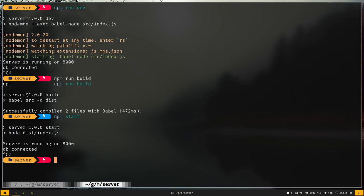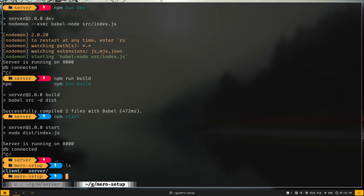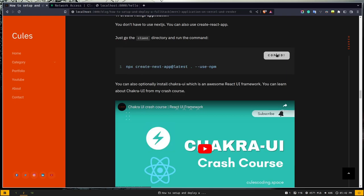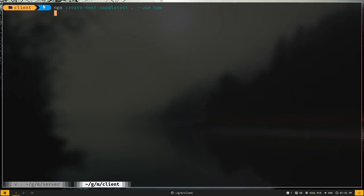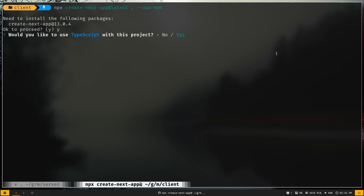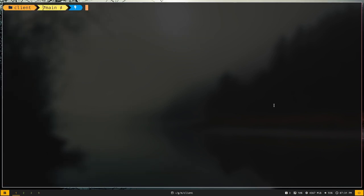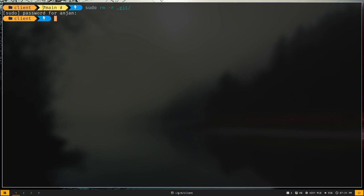Let's go one directory back, then cd into client. I'm going to use Next.js, so grab the create-next-app command from the blog. We don't want TypeScript but we do want ESLint. The frontend application is created, and it also created a git repository inside client — we don't want that. We want a git repository at the root of the project, so let's remove the one inside client.